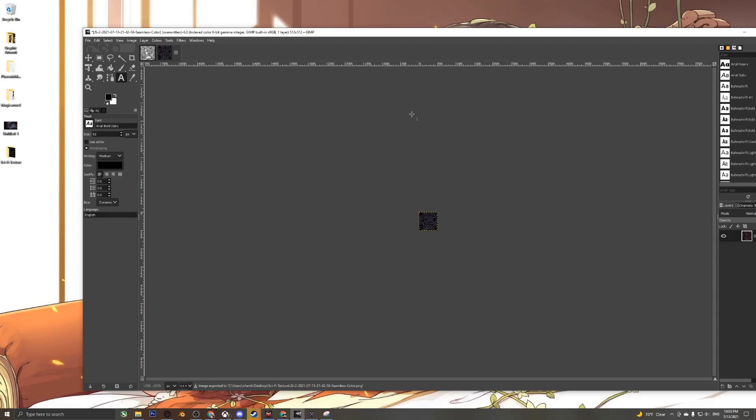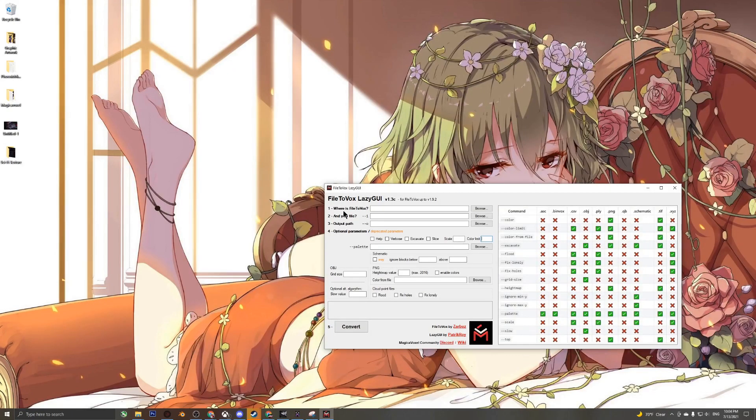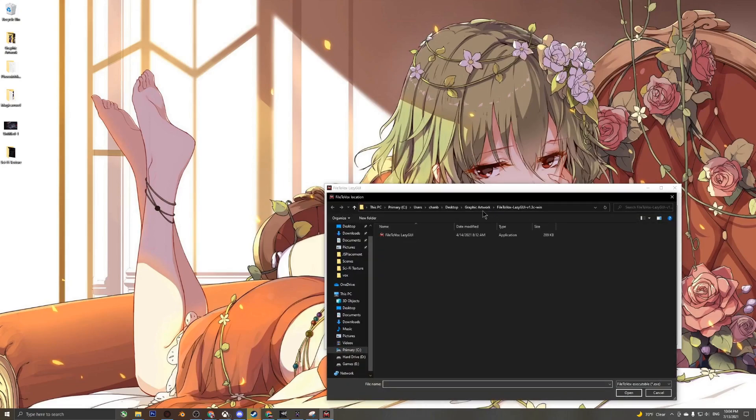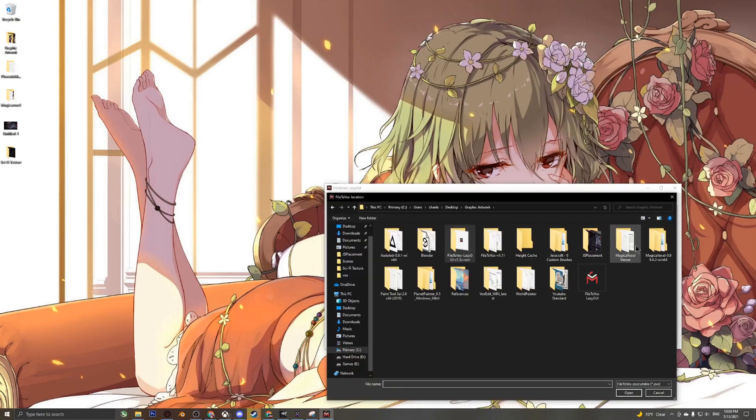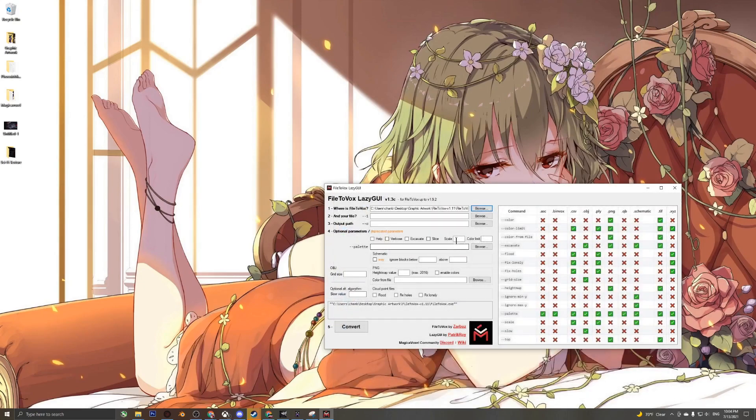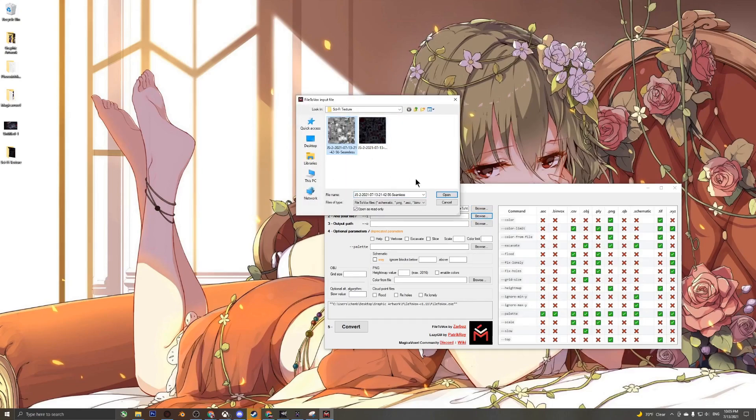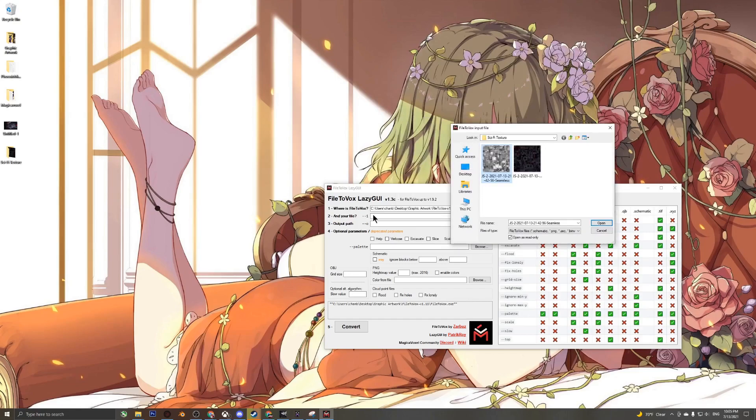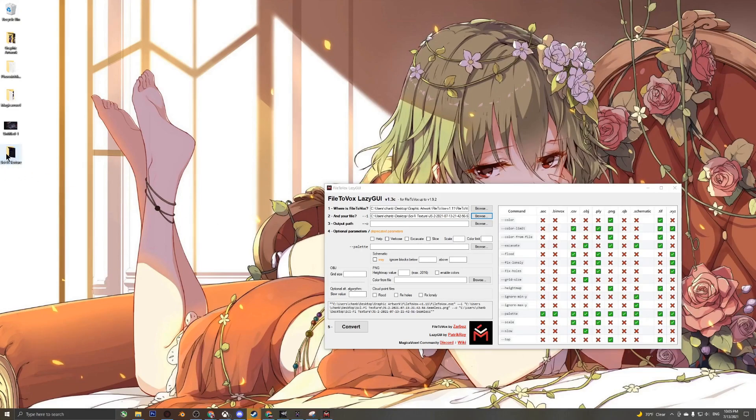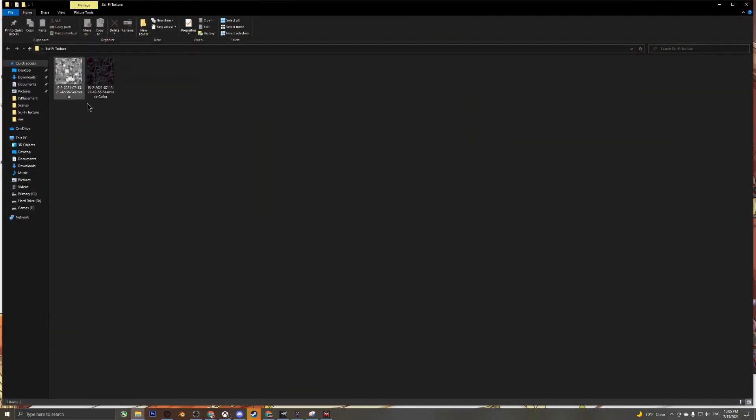With that we can open up File to Box. With File to Box open, we can go ahead and select where our File to Box is located and select the height map for the input section.